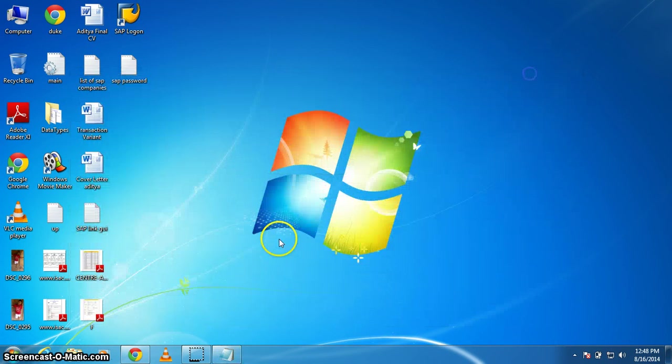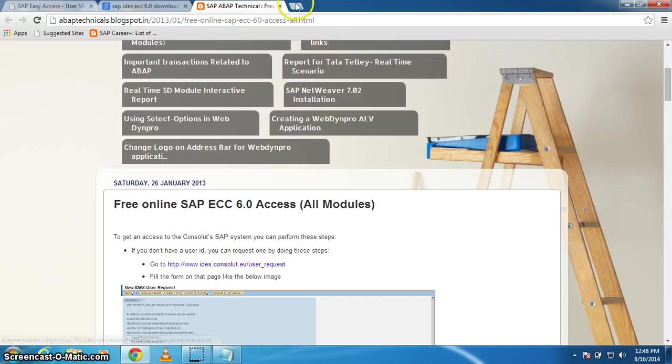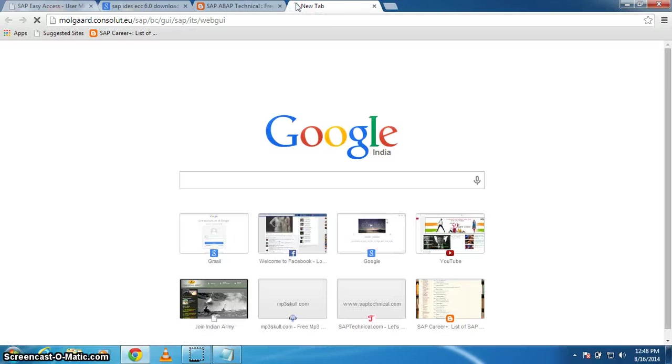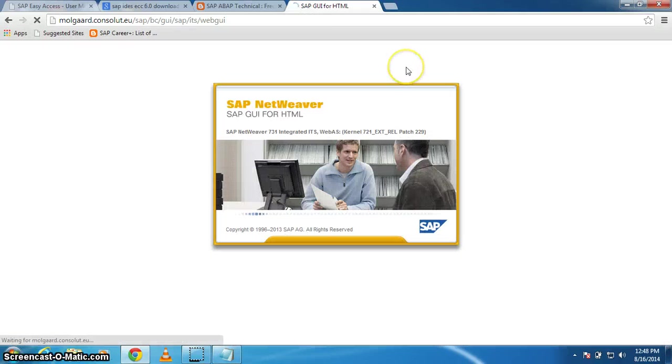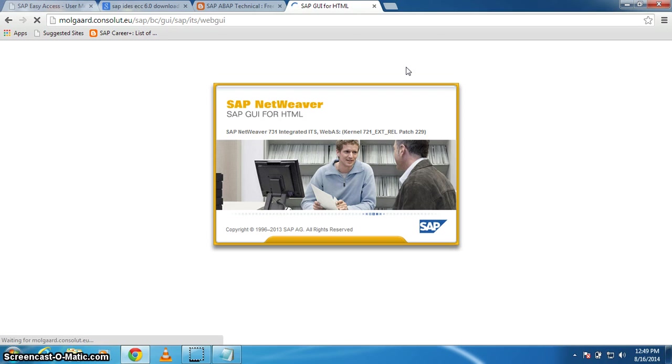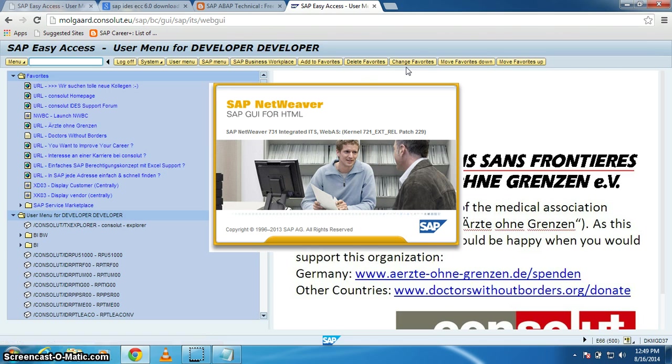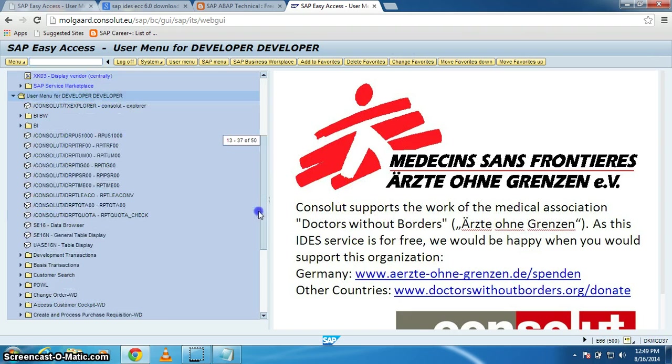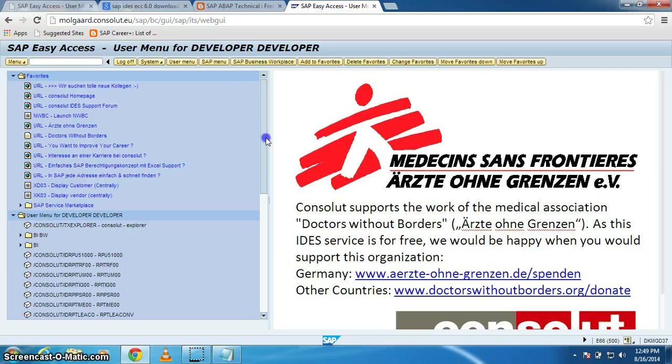Select this, copy, paste, done. Like this, you got your SAP GUI screen.